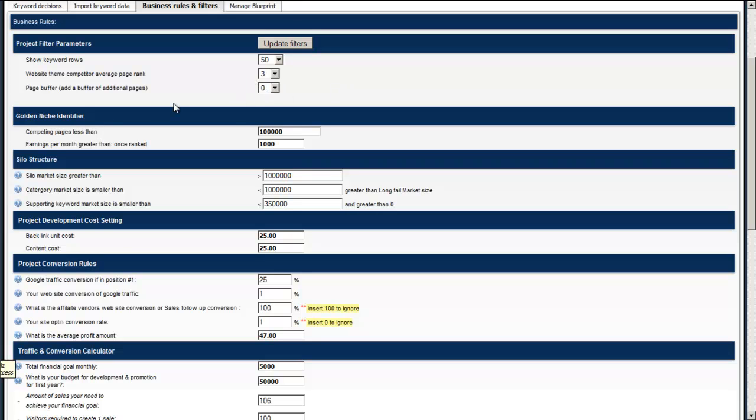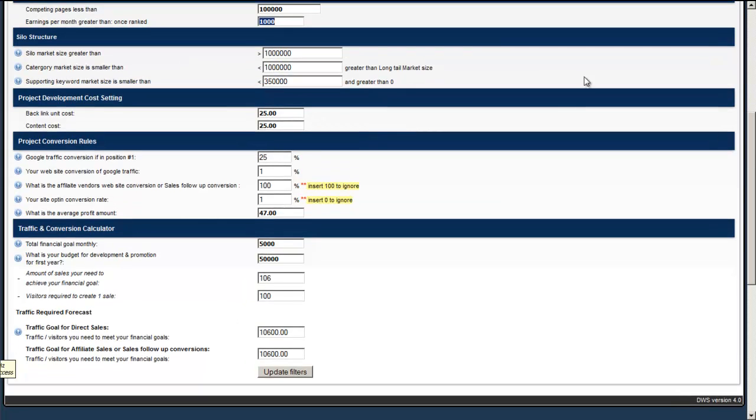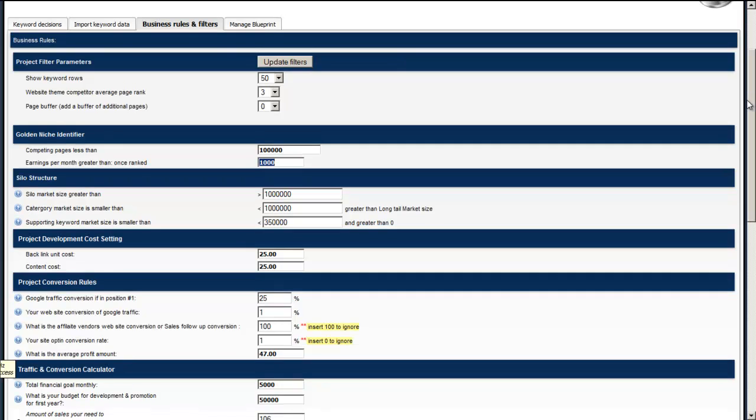The golden niche identifier is set to 100,000 pages phrase match that earn me more than $1,000 per month. And what this does is puts a gold star next to the keywords that actually qualify on those rules, so we can easily identify them when we look at the grid. We can modify the silo structures by looking at the keywords.